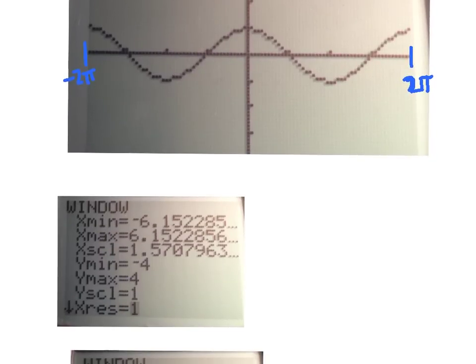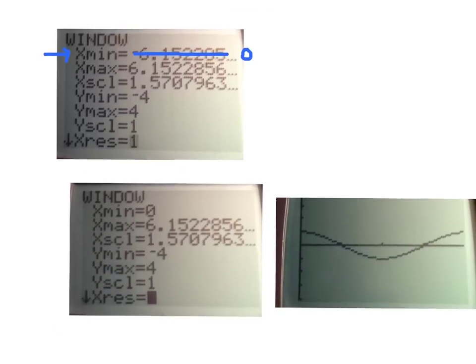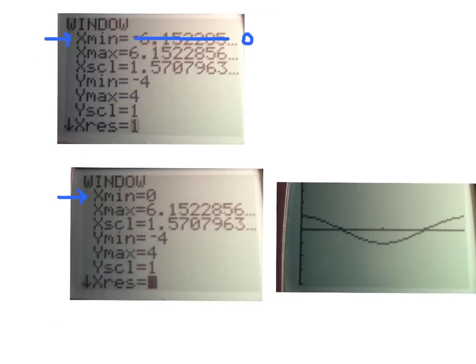Now let's talk about adjusting the view. When you hit zoom trig, the x min is negative 2 pi. Sometimes I don't want to see that much, so move your cursor to x min and put a zero in there. Once you hit the graph button, the left edge of your screen is now at zero and the right edge is still at 2 pi. Now you see the standard interval with one complete cosine curve that goes max, root, min, root, max.